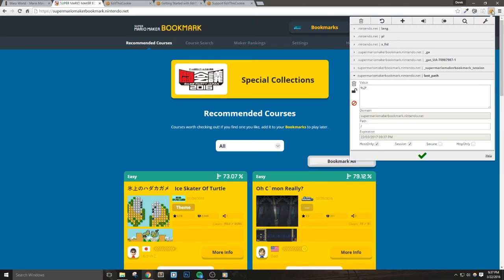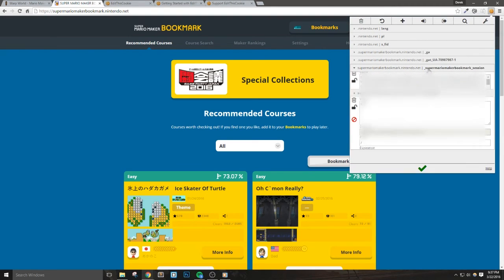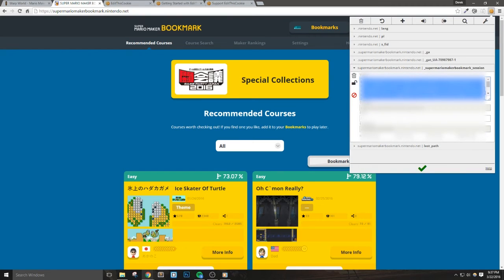We'll see a couple of drop-downs, but the one that we want to focus on is underscore Super Mario Maker Bookmark underscore session. Once we have this section expanded, right-click inside the box, hit Select All, and then copy all of these characters.